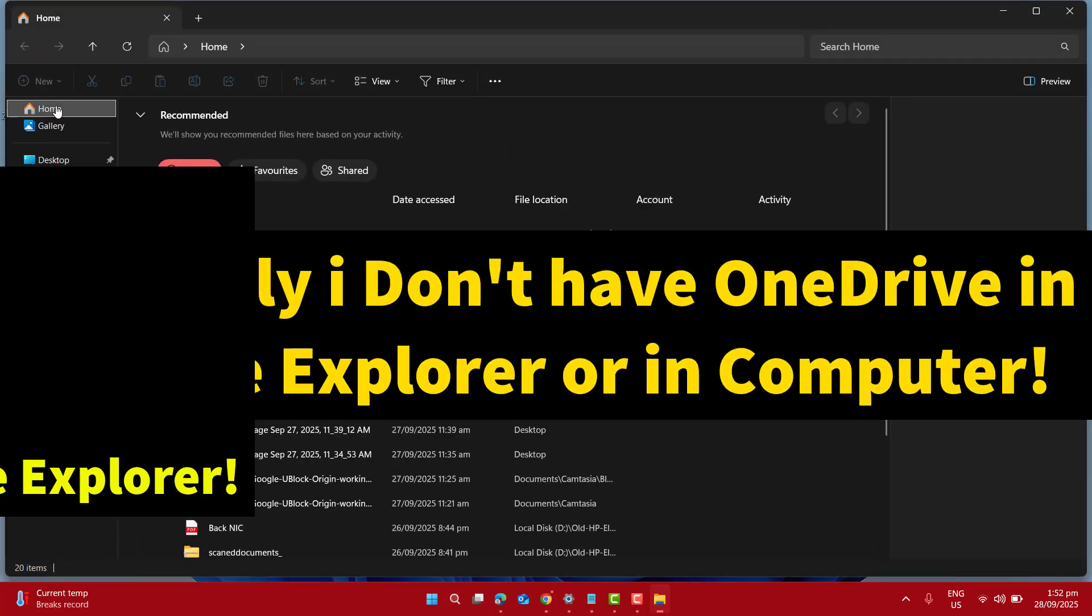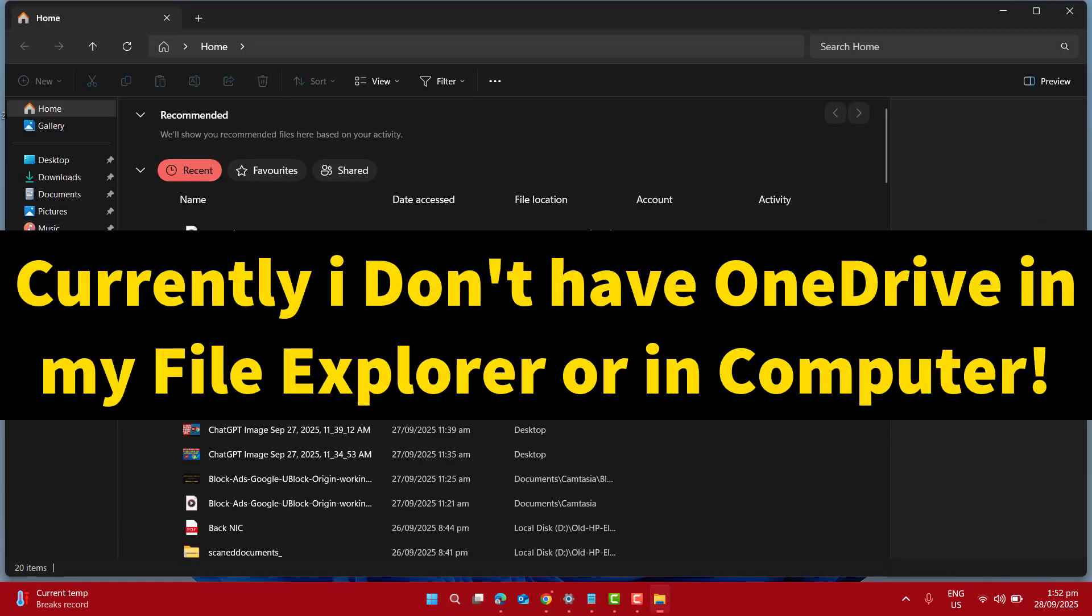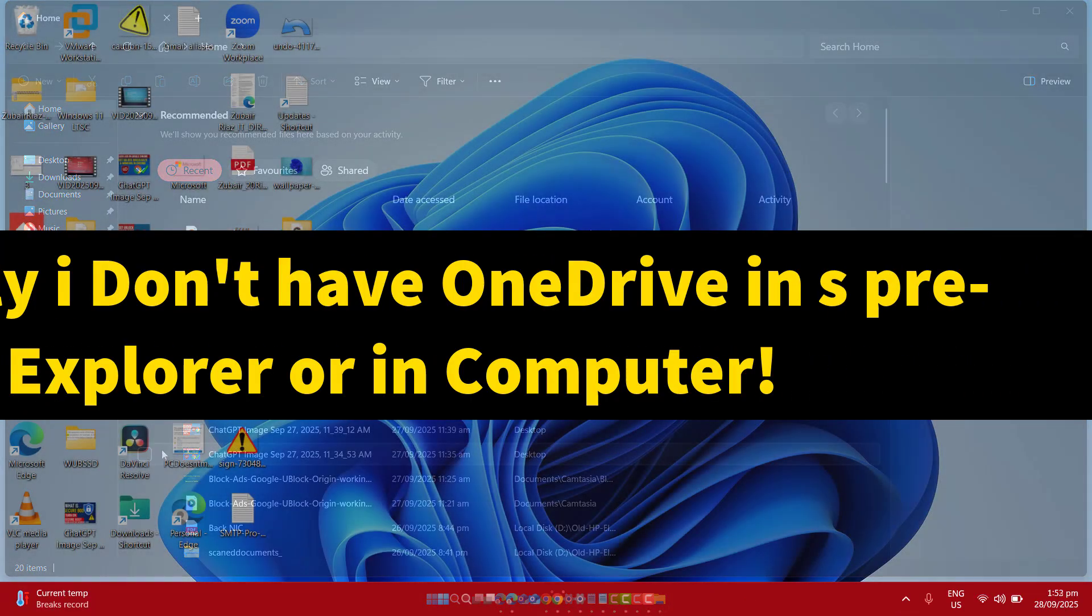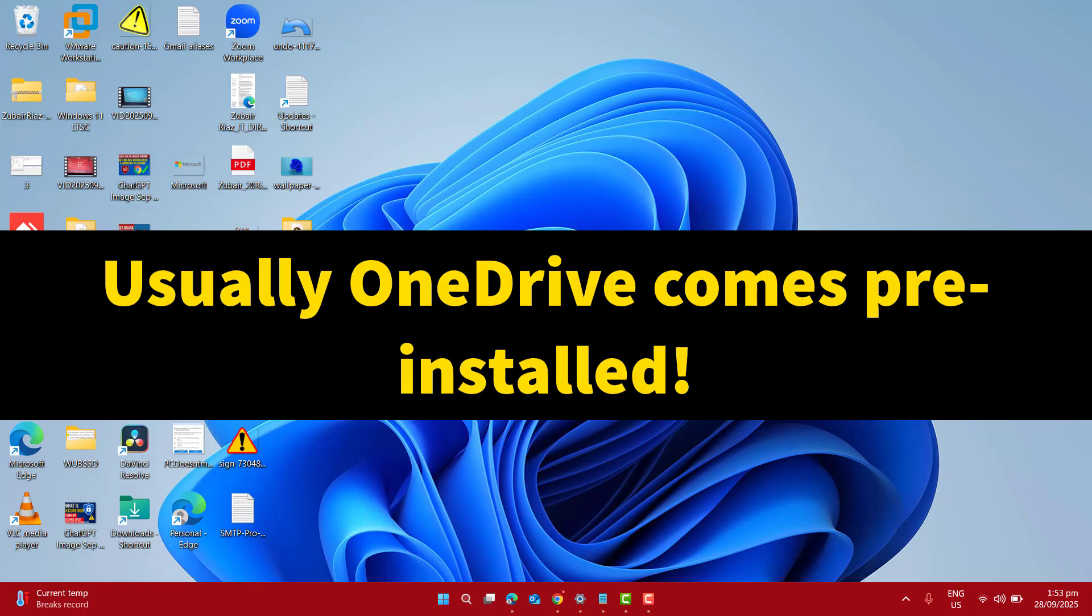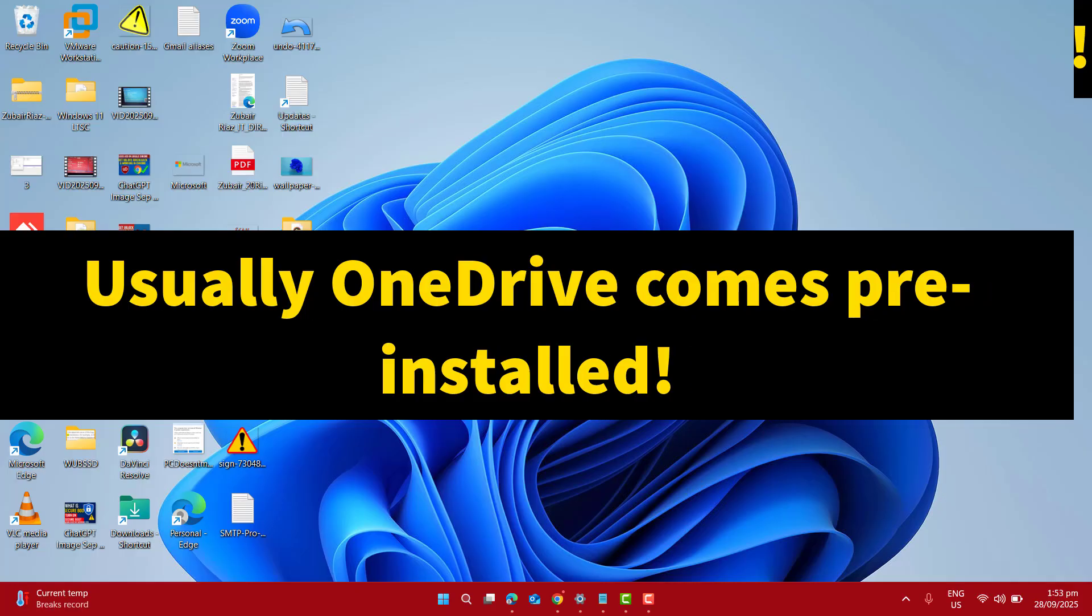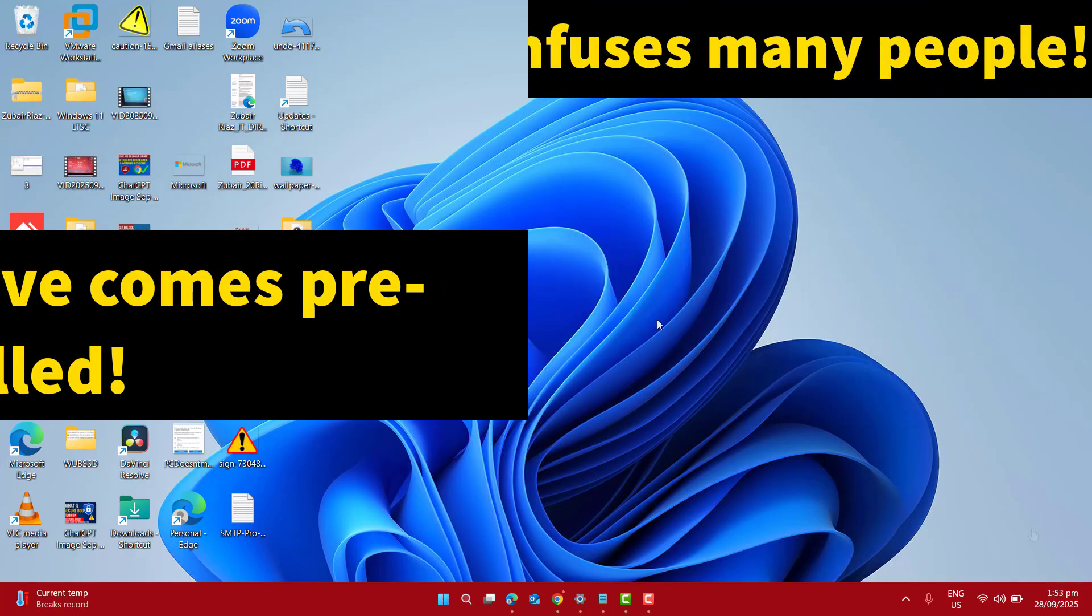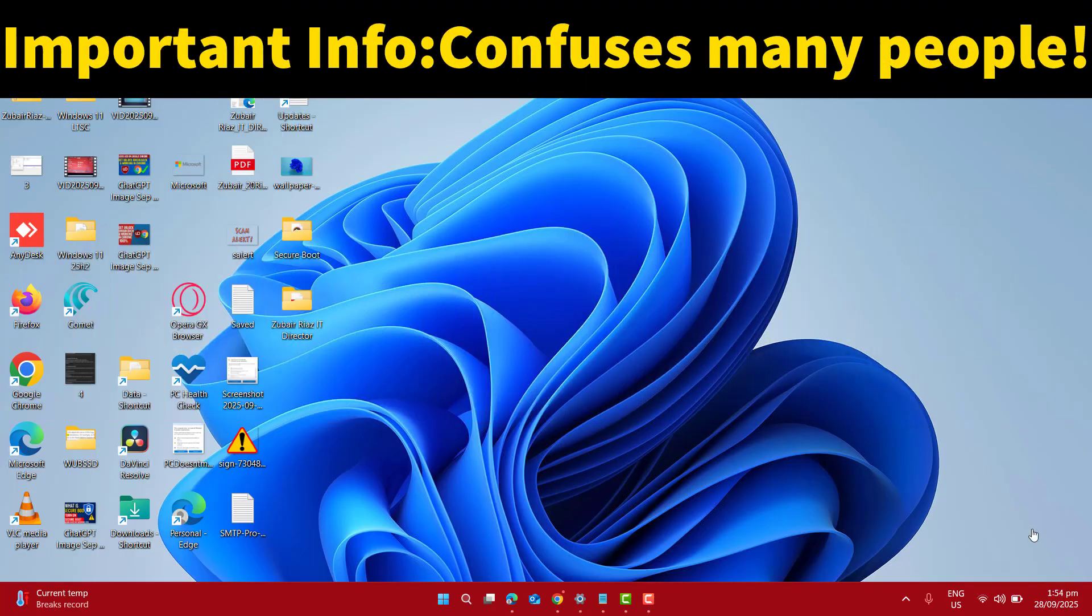You could see that currently I don't have OneDrive in my file explorer or in my computer. Usually OneDrive comes pre-installed in Windows 10 and Windows 11. If you have already installed OneDrive into your laptop or computer, you can skip to the next step.